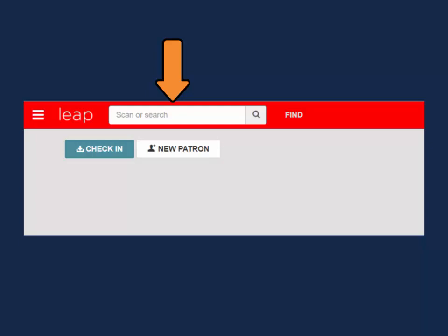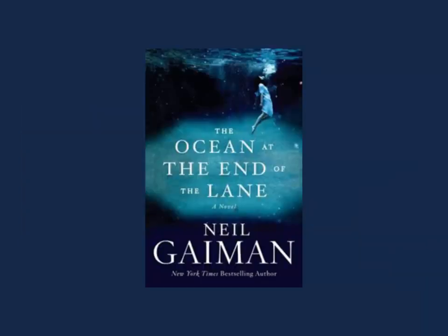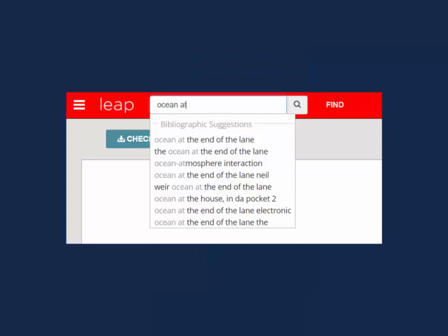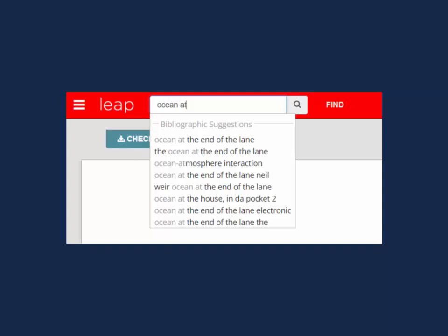Today I'll be searching for the book, The Ocean at the End of the Lane. As you search, record suggestions will appear. At any point in your search, you can select one of the suggestions and it will take you to the record. You can also hit enter on your keyboard or select the magnifying glass search icon to see a list of results.